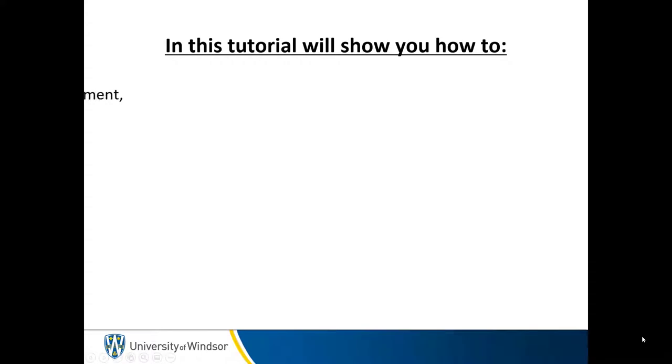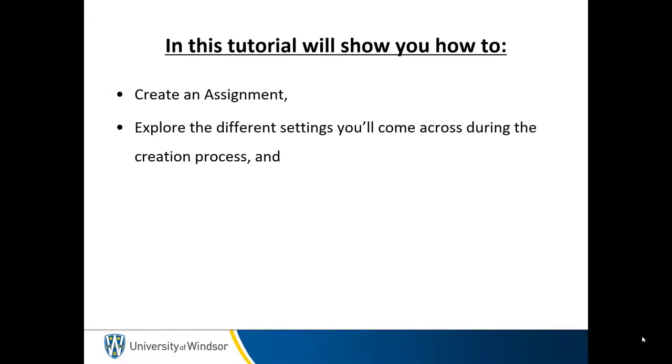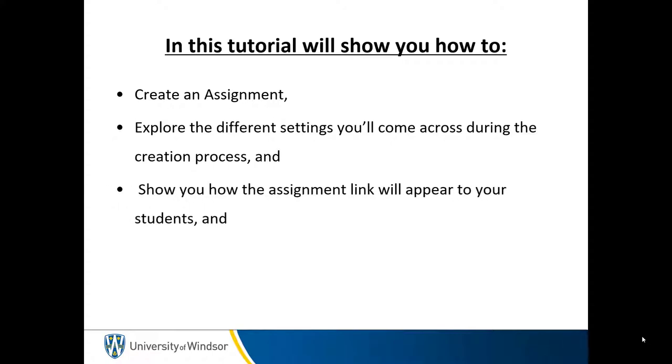This tutorial will show you how to create an assignment, explore the different settings you'll come across during the creation process, and show you how the assignment link will appear to your students, and where to access the submitted assignment.